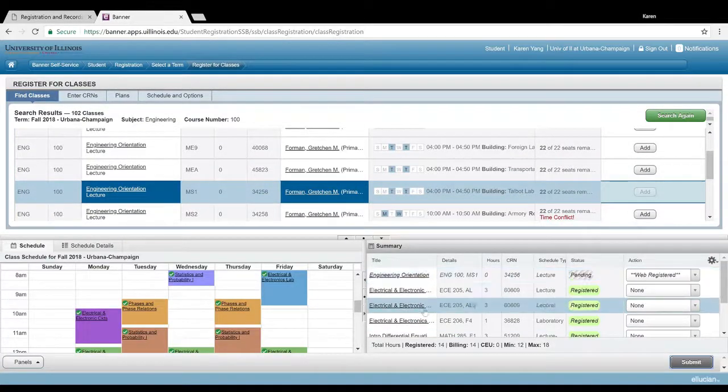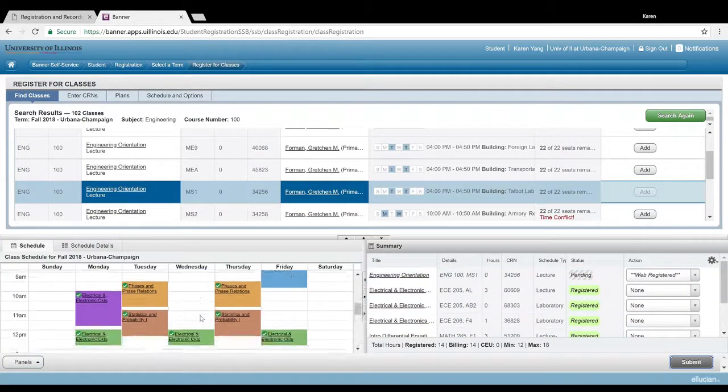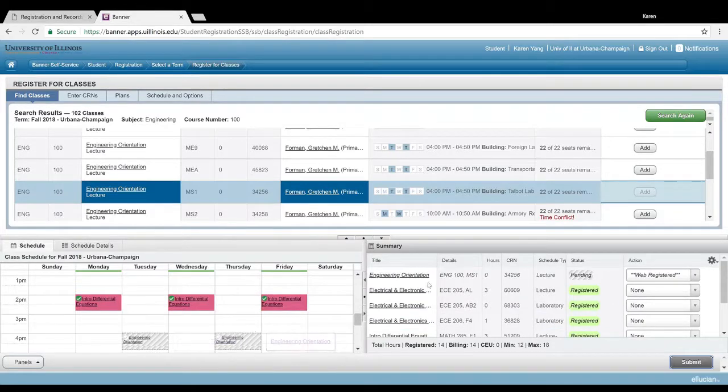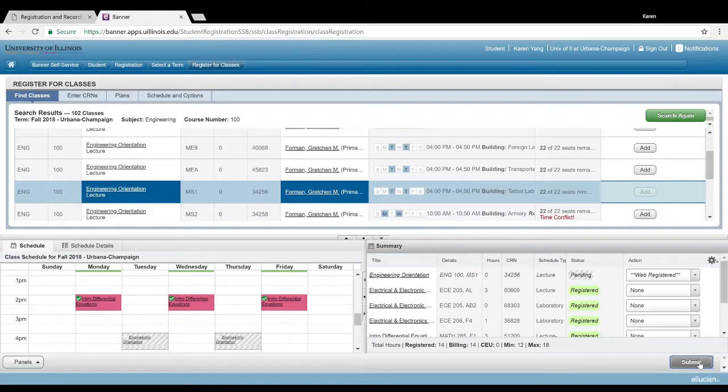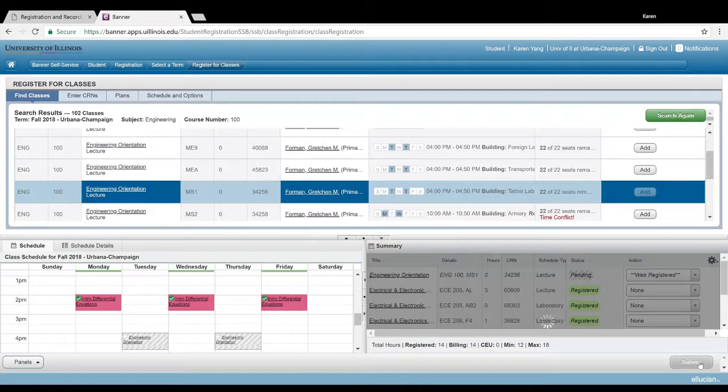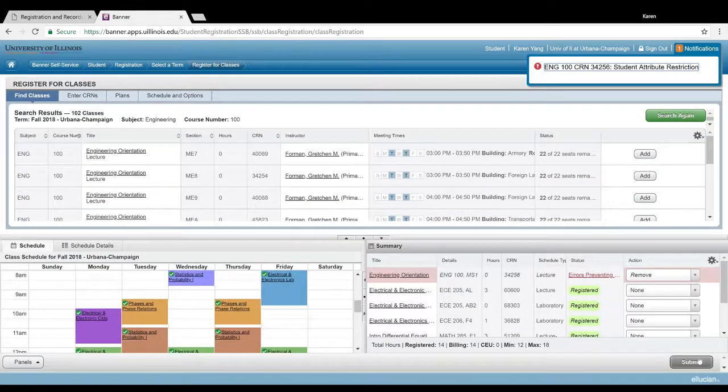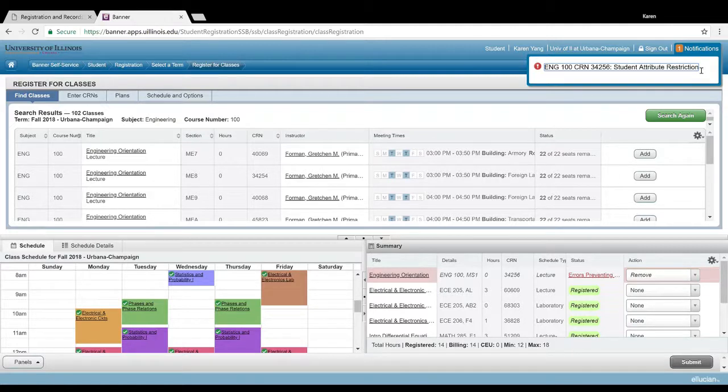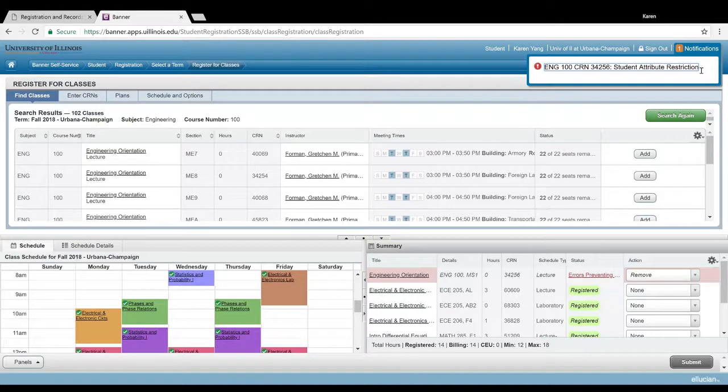It's gonna pop up down here, and it's also gonna show you where in your schedule it is. After you sign up for a class, make sure to press submit to actually submit that class. It's going to throw me an error: student attribute error or restriction.